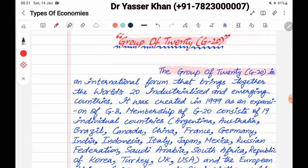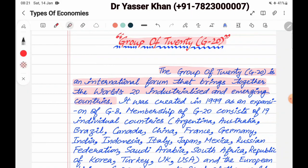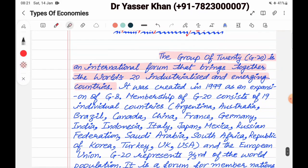The Group of 20, which is also called G20, is an international forum that brings together the world's 20 industrialized and emerging countries — the world's top 20 industrialized and emerging economies. It was created in 1999 as an expansion of G8.